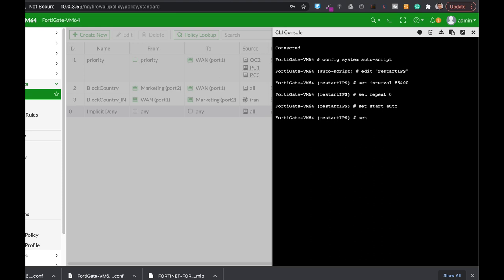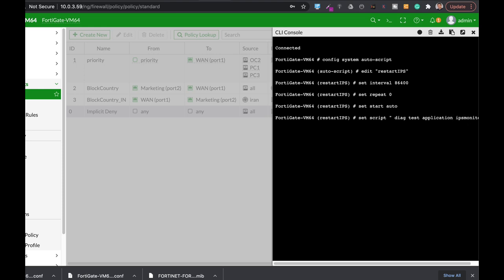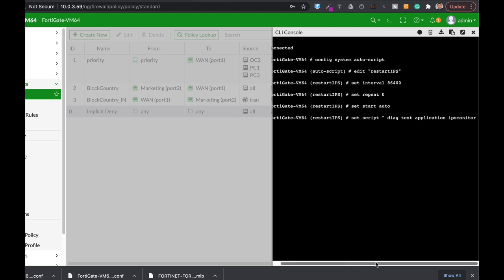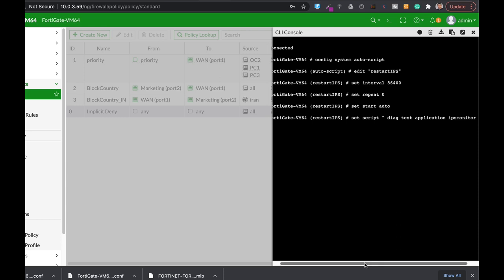The last thing is the script itself. The script must start and end with double quotes. So let's set the script: double quotes, diagnose test application IPS monitor 99.